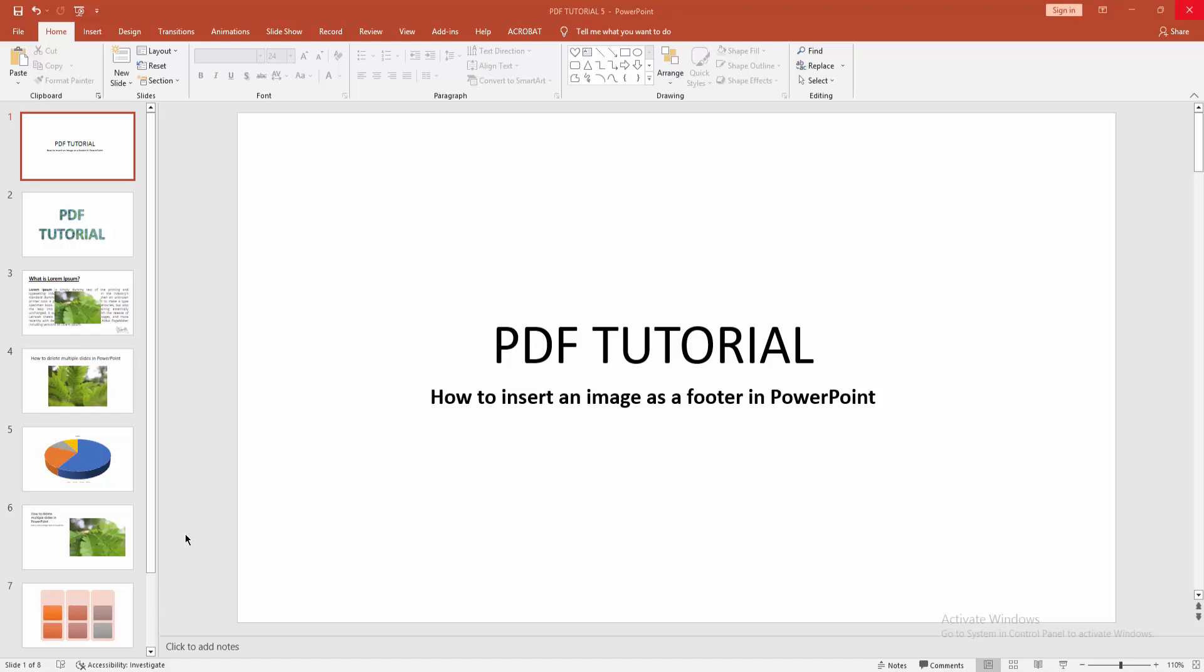Hello friends, welcome back to my channel. In this video, I'm going to show you how to insert an image as a footer in PowerPoint. Let's get started. At first, you have to open a PowerPoint presentation.